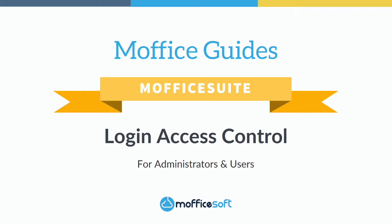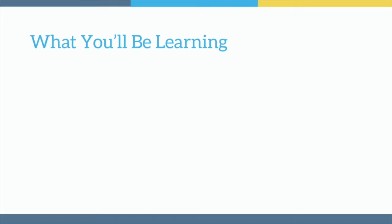Welcome to Moffice Suite Login Access Control. Moffice Suite is a company's private cloud business space, so naturally we provide optional additional security measures for access to this confidential data.